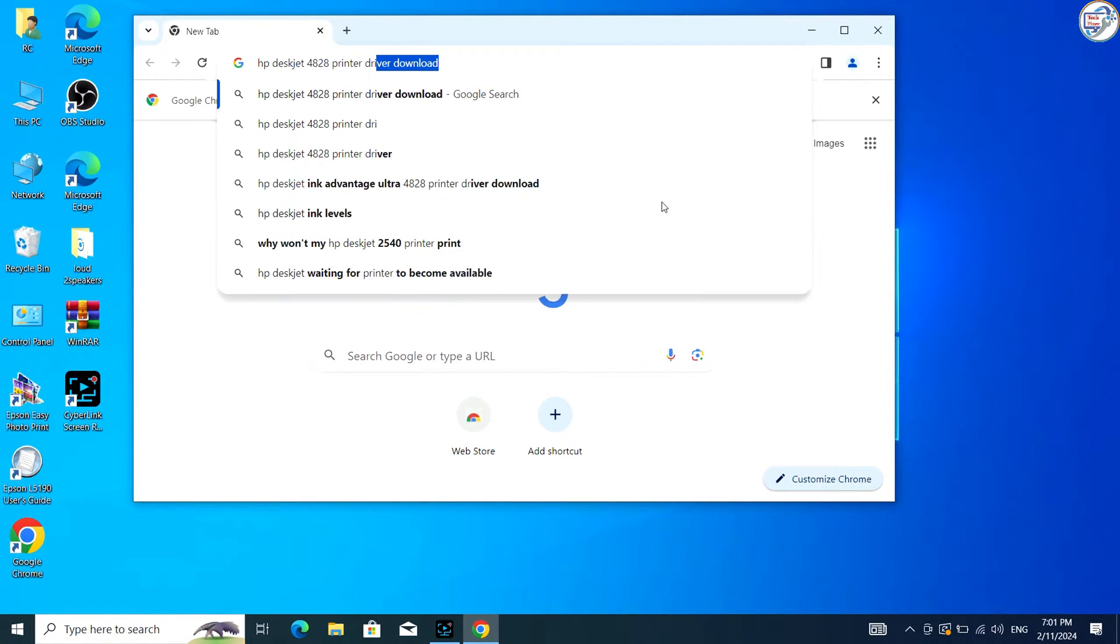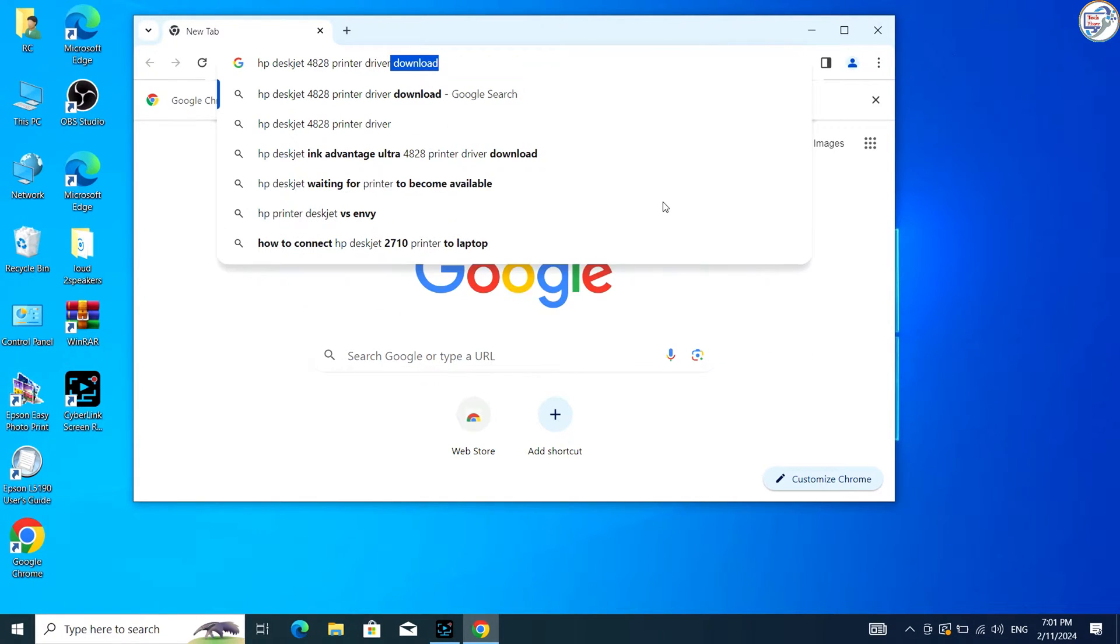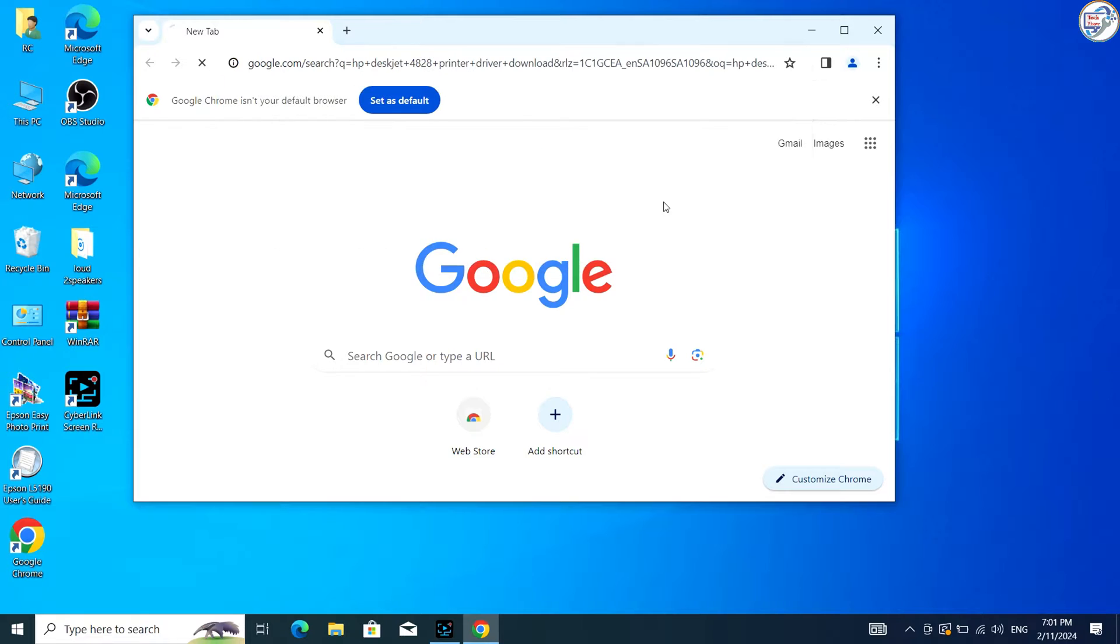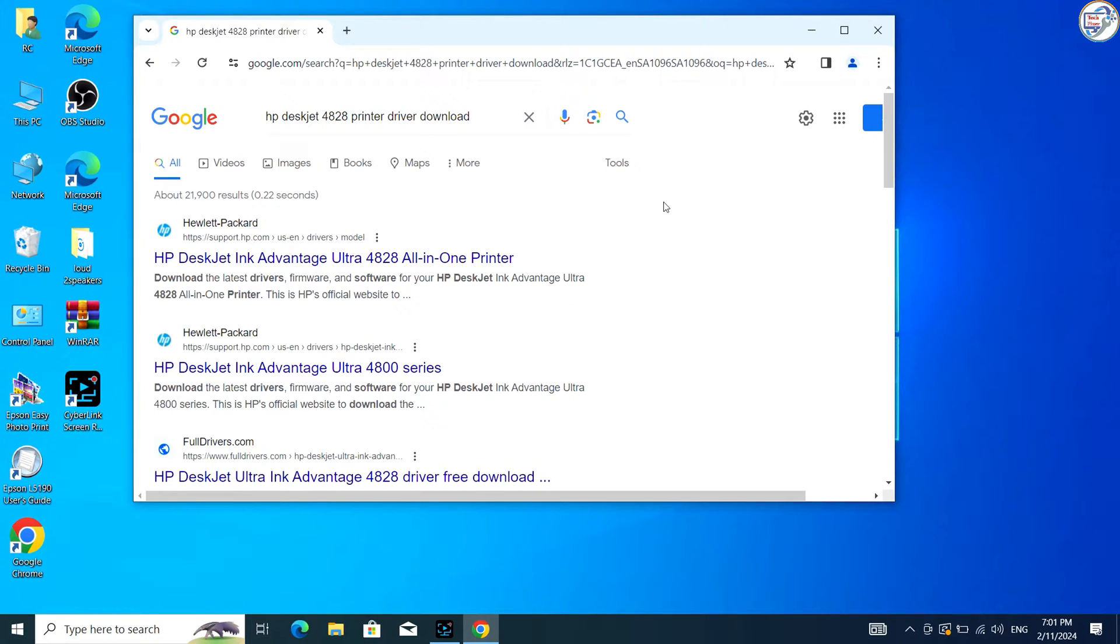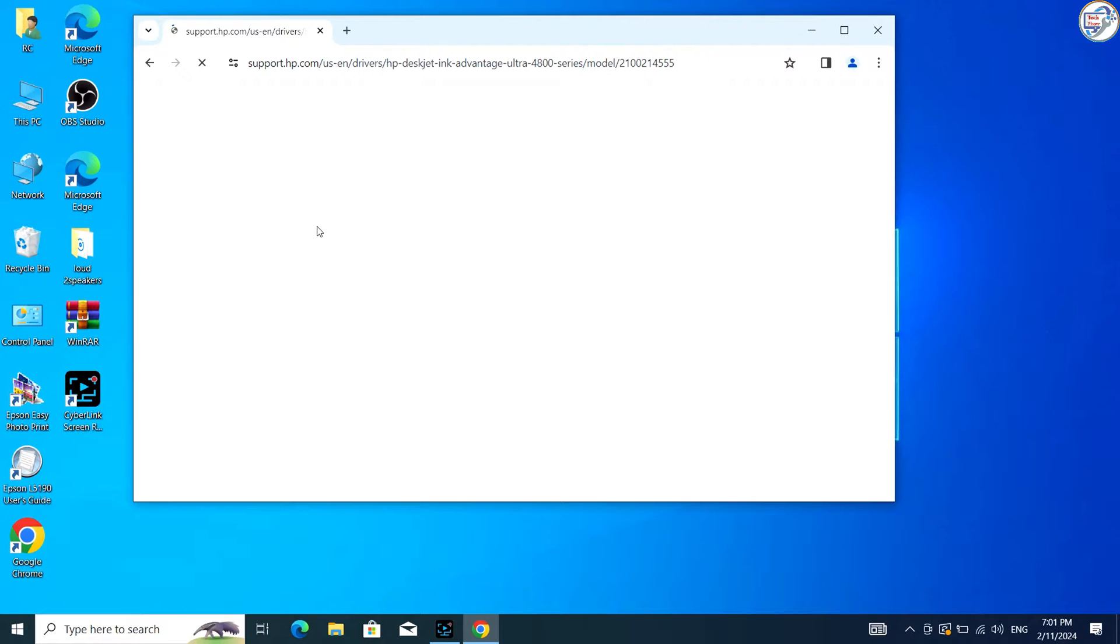Go to Google Chrome. Enter HP DiskJet 4828 printer driver in the search box and click on the search icon.